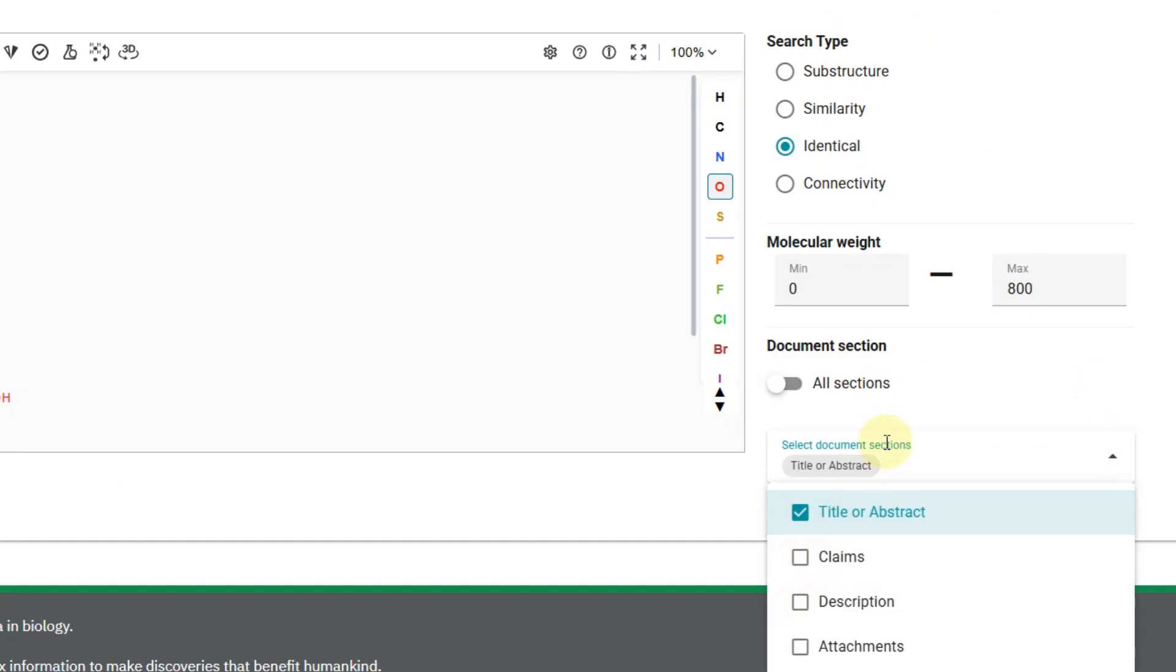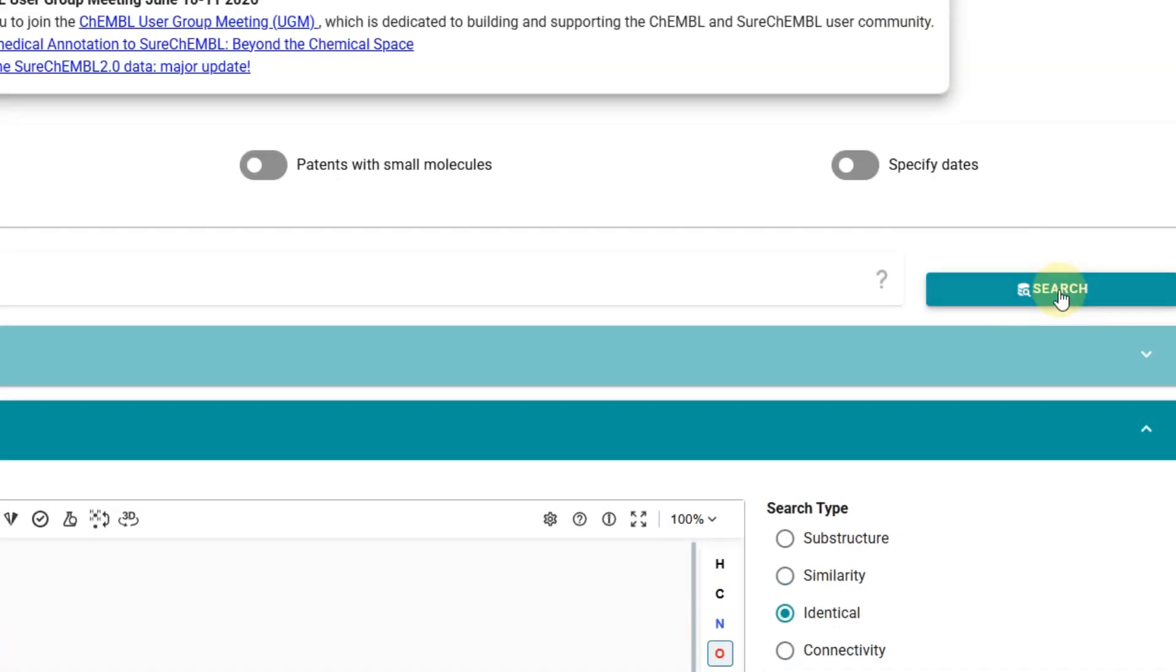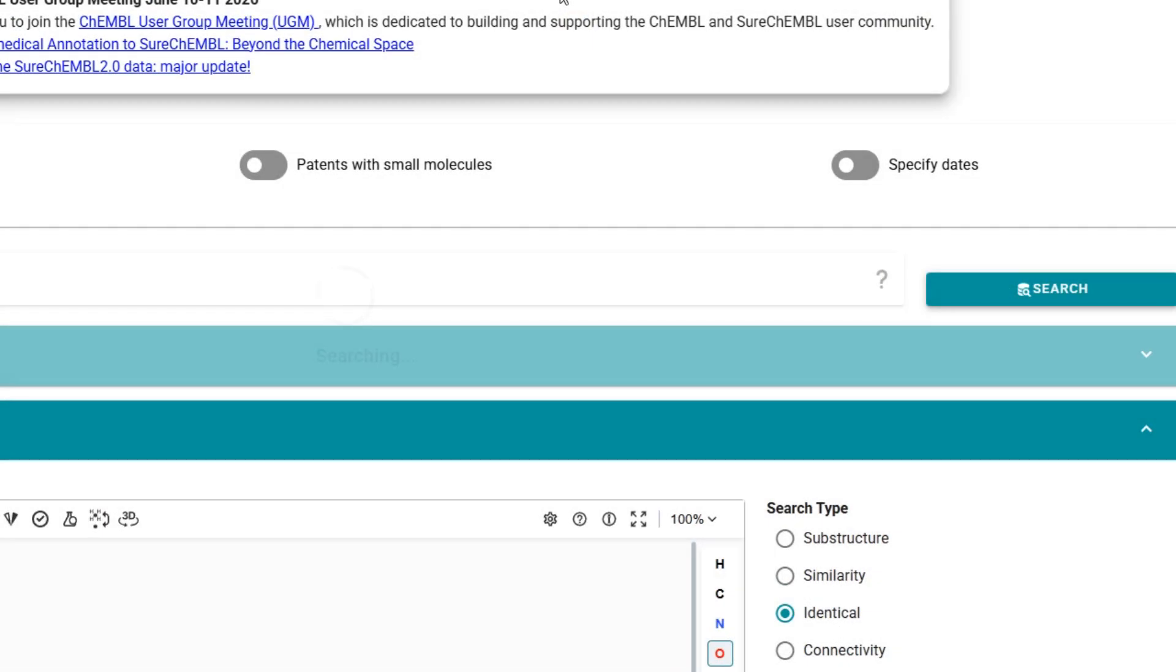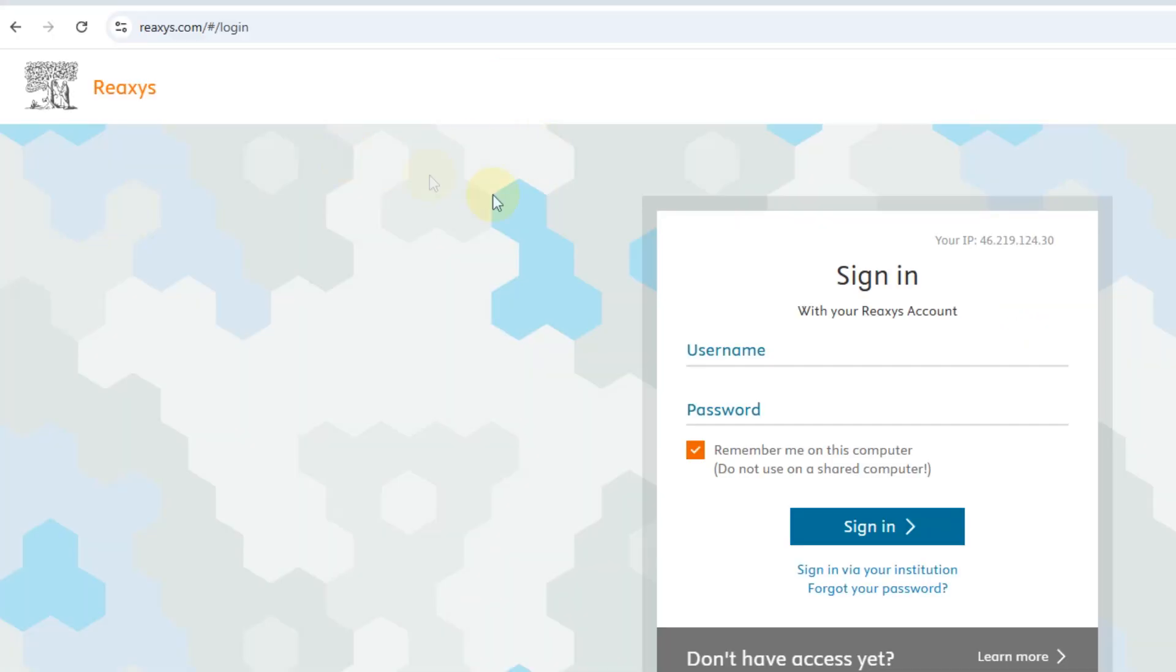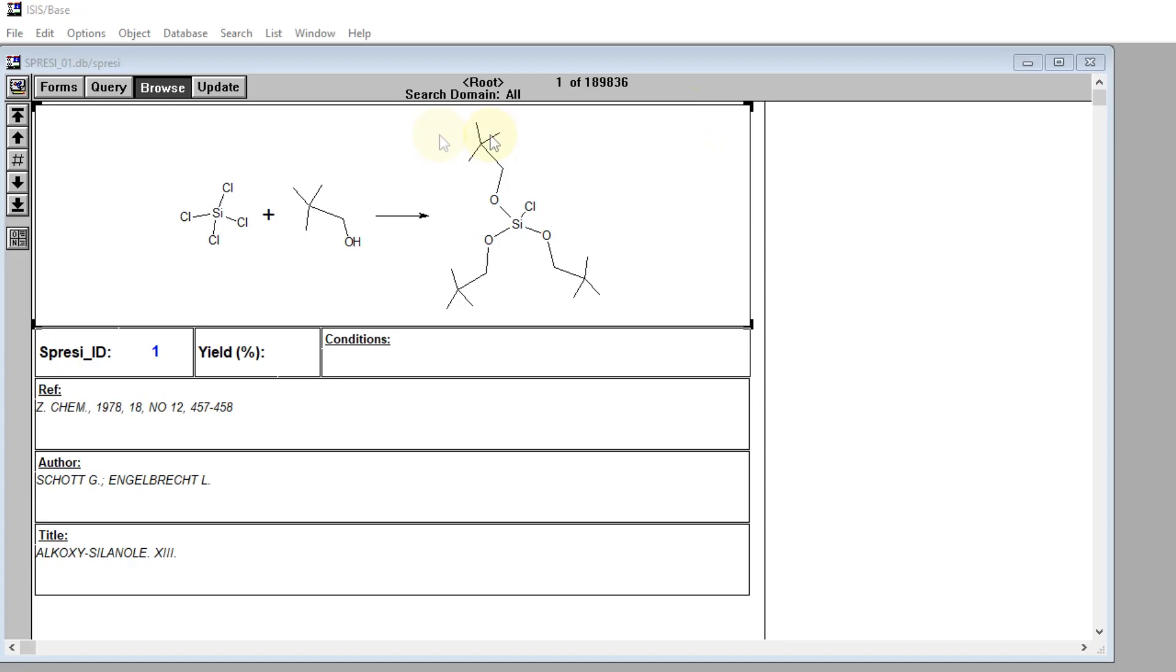If you need a deep dive for a PhD literature review, you'll need Reaxis or SciFinder. But those are incredibly expensive and usually only available to large universities. If you have access to Reaxis, you probably don't need this video.